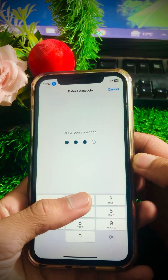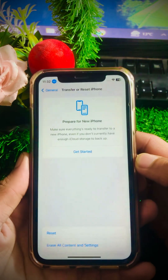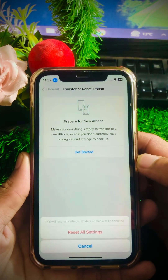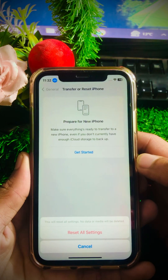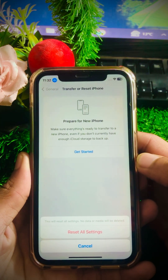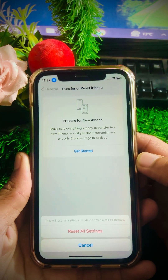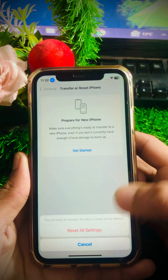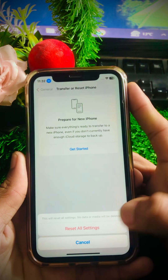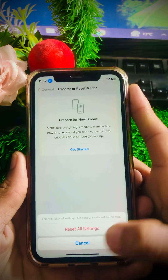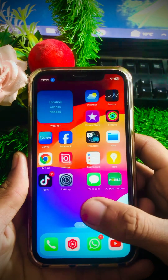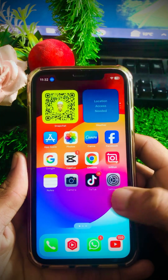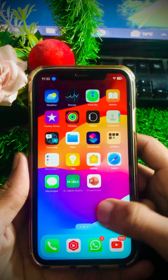Tap on Reset All Settings and enter your passcode. After that, you will see a message saying this will reset all settings — no data or media will be deleted. Tap on Reset All Settings again to confirm. Once done, go back to the home screen and check whether your problem has been fixed or not.